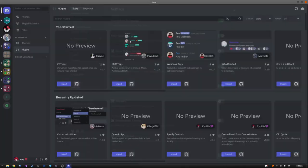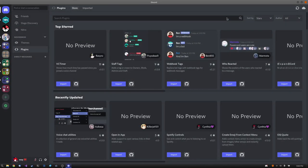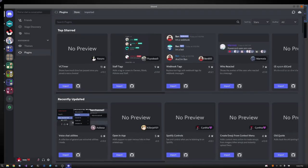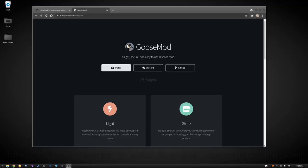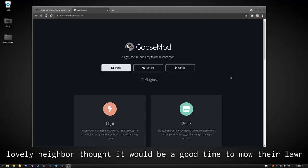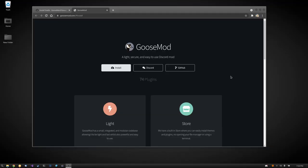Now I will show you how to install it. Now despite being different from BetterDiscord or Powercord's method of installation, installing Goosemod is still very simple to do.